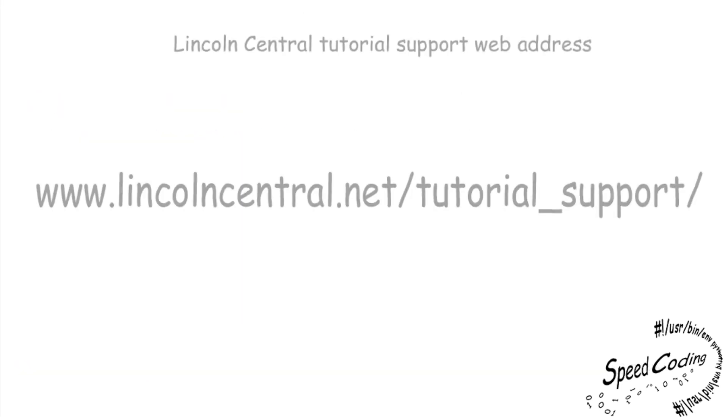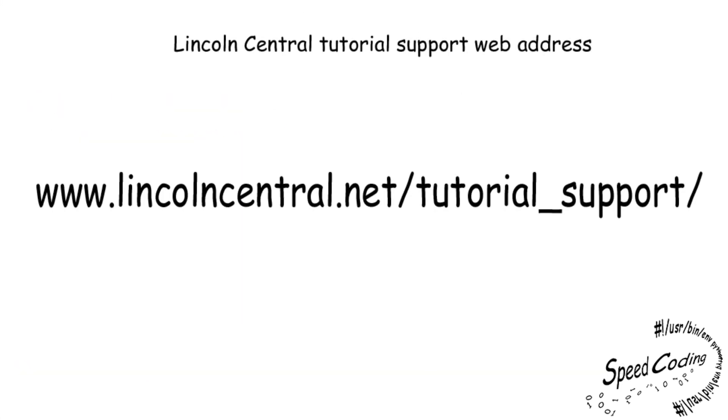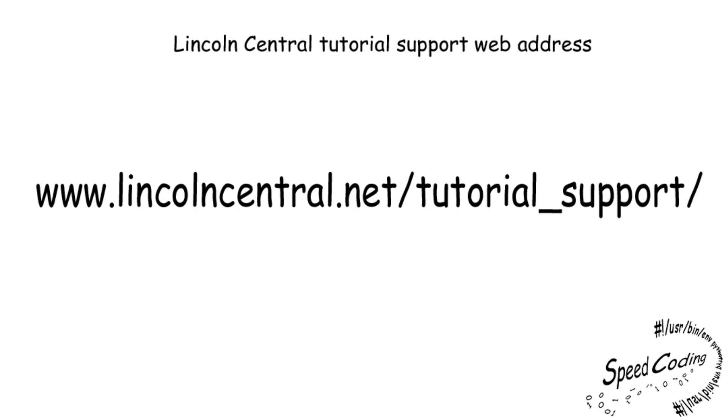Anyway, you can find all the programs and console text used in this video on the Lincoln Central website under the tutorial support tab. www.lincolncentral.net forward slash tutorial underscore support forward slash. Did you know that you can copy and paste into the spider editor and console windows? A really useful idea, don't you think? Hopefully this might save you some typing time and you can get to grips with the code that little bit faster. I've also included in these pages some bonus programs you might want to try and play around with before your next tutorial.